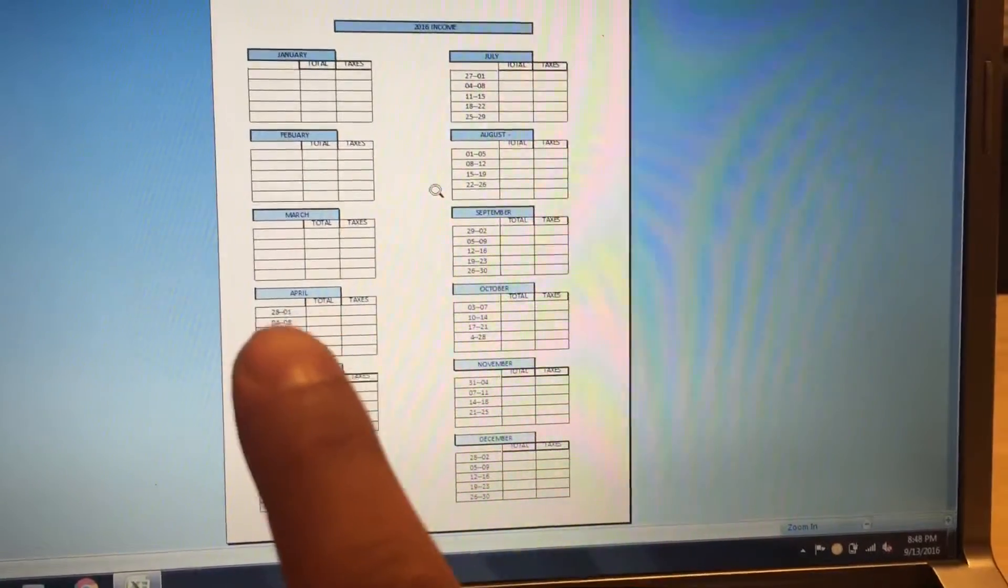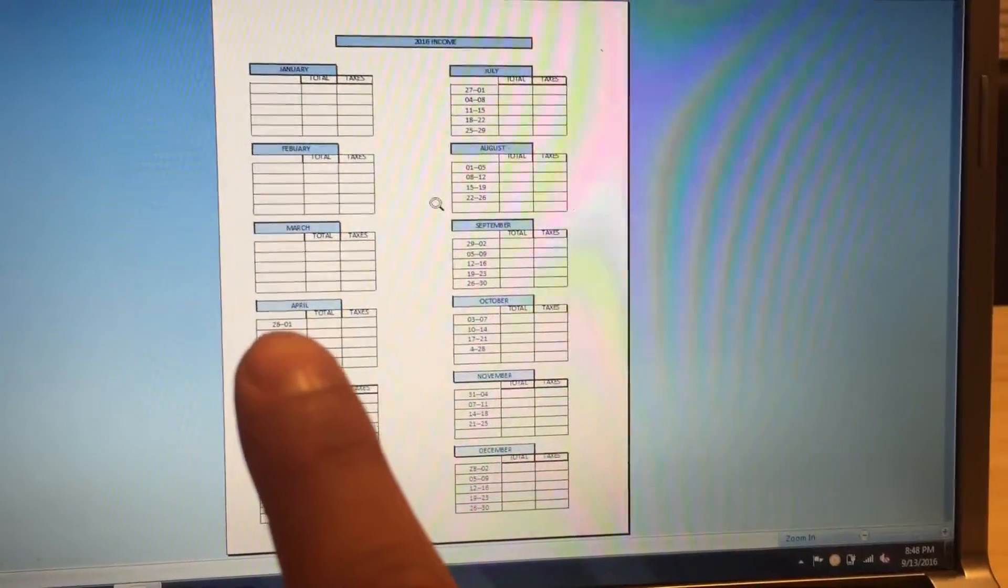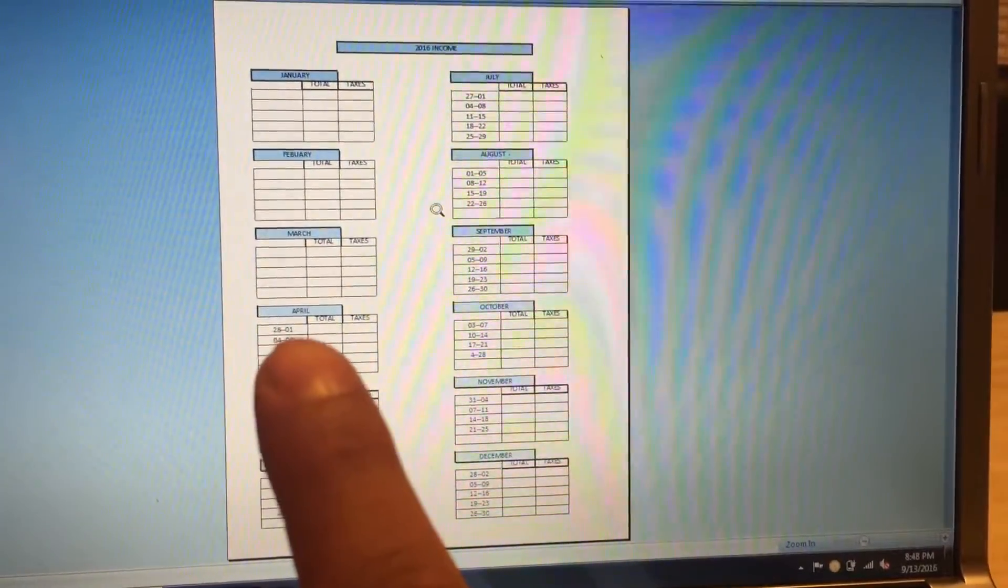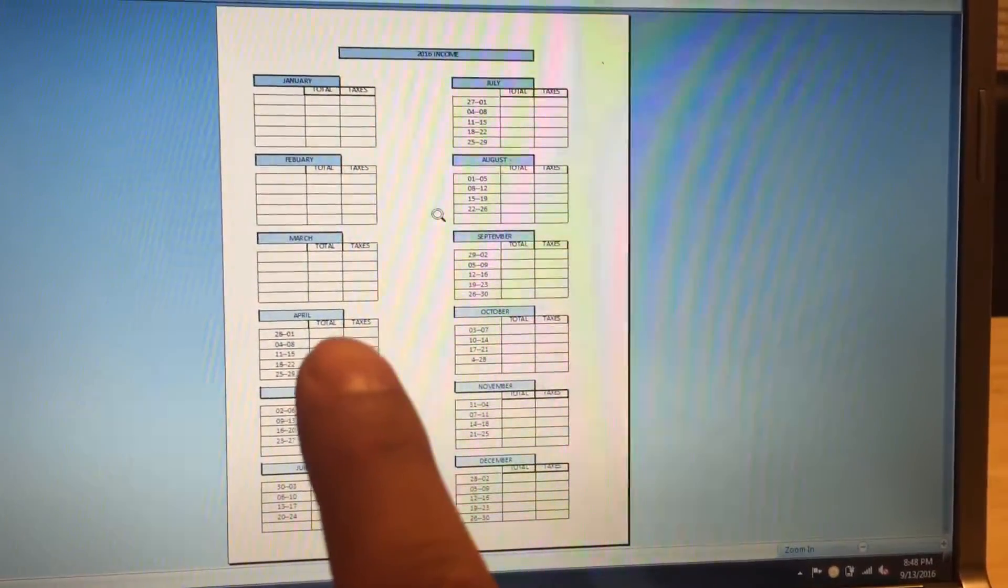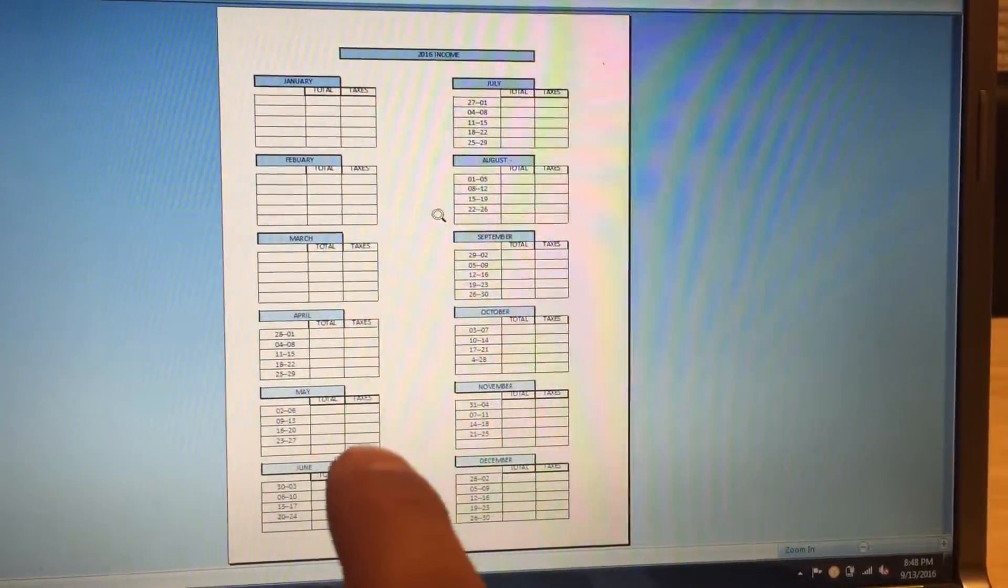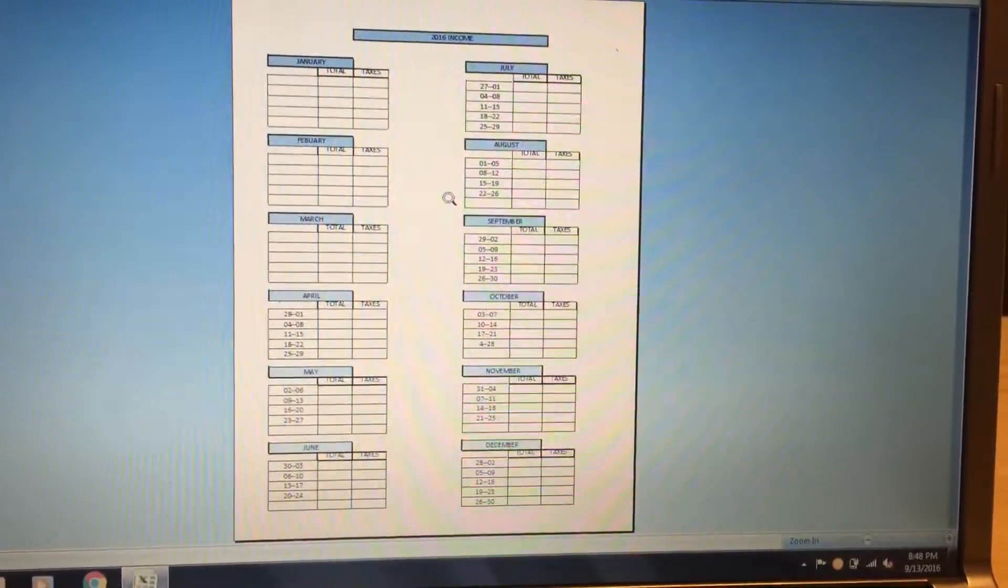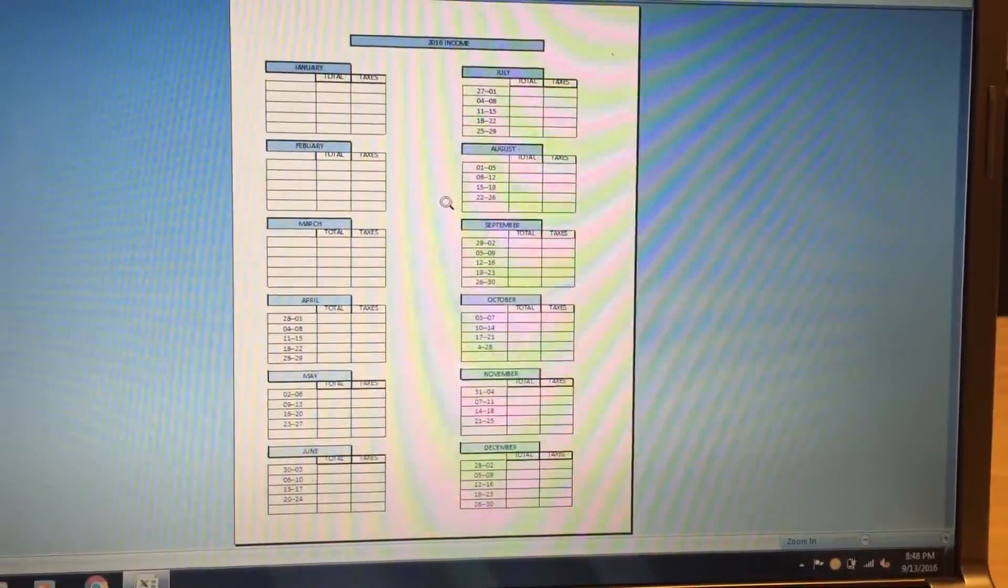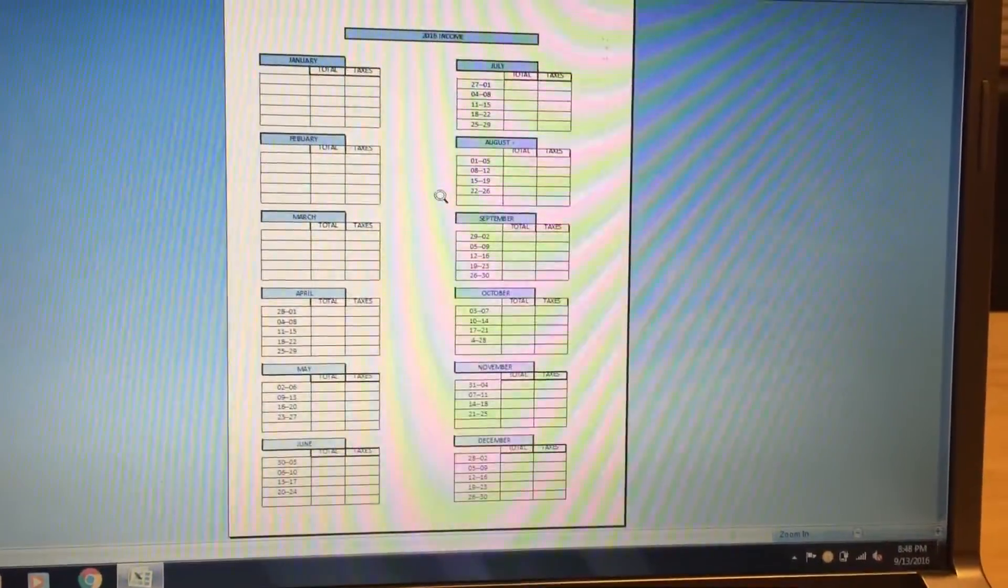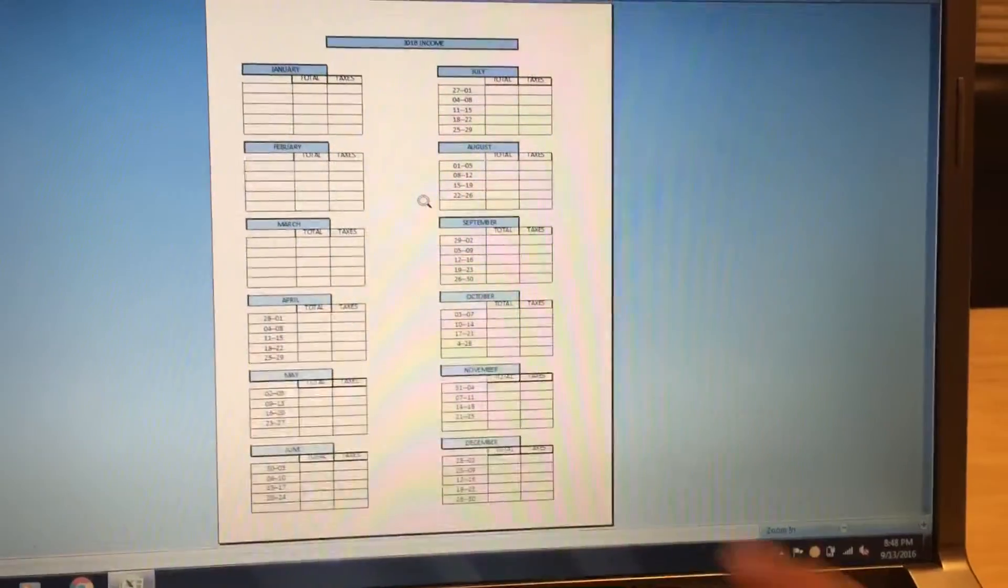For example, here in April I put the week of 27 to April 1st, that's the first week. Then I put how much I made that week, the total. I use my calculator, times 0.25, and then whatever it equals I put it on the taxes.